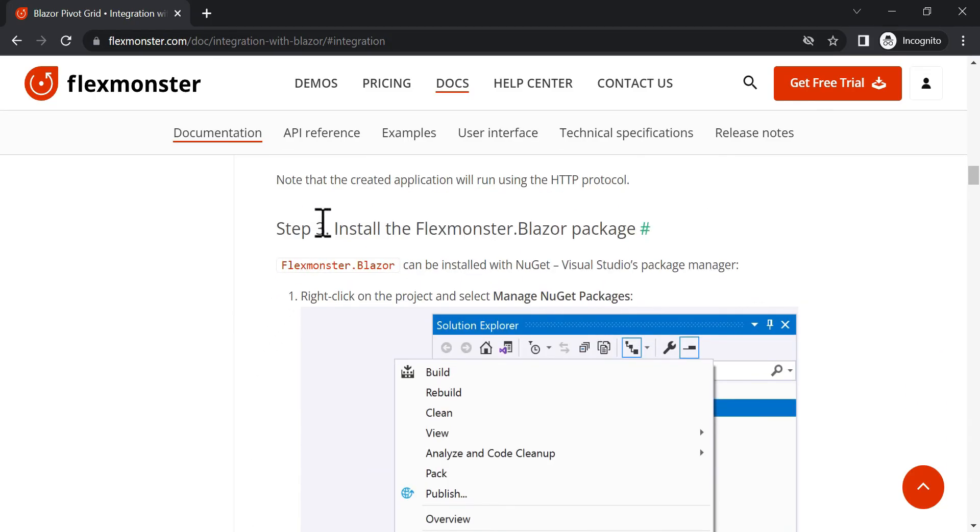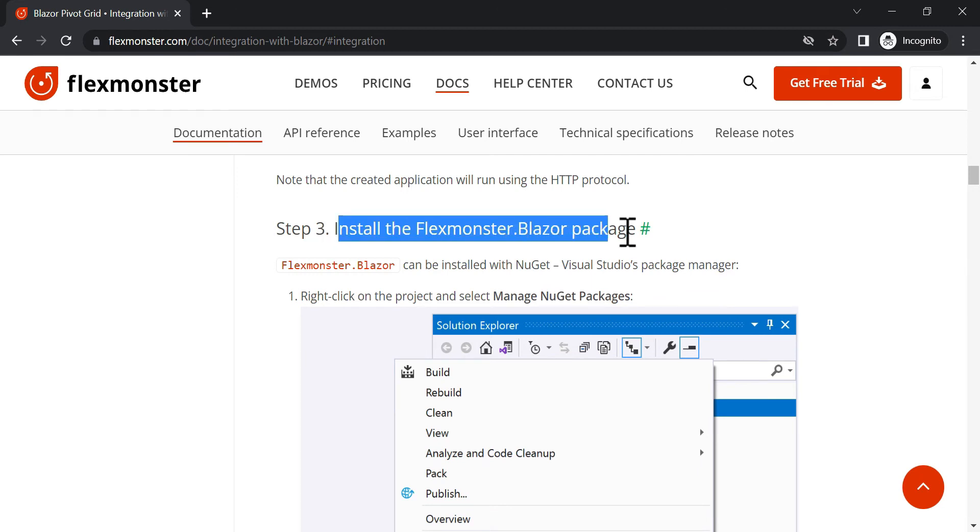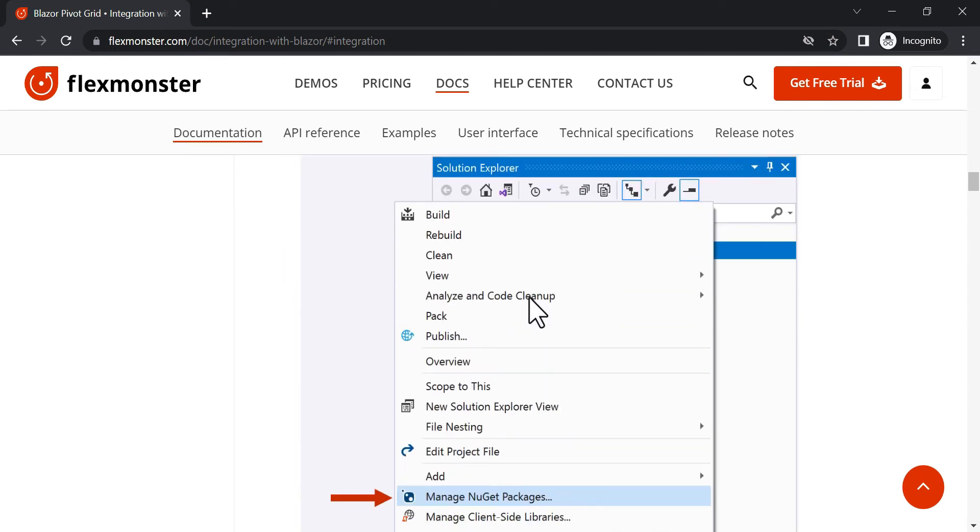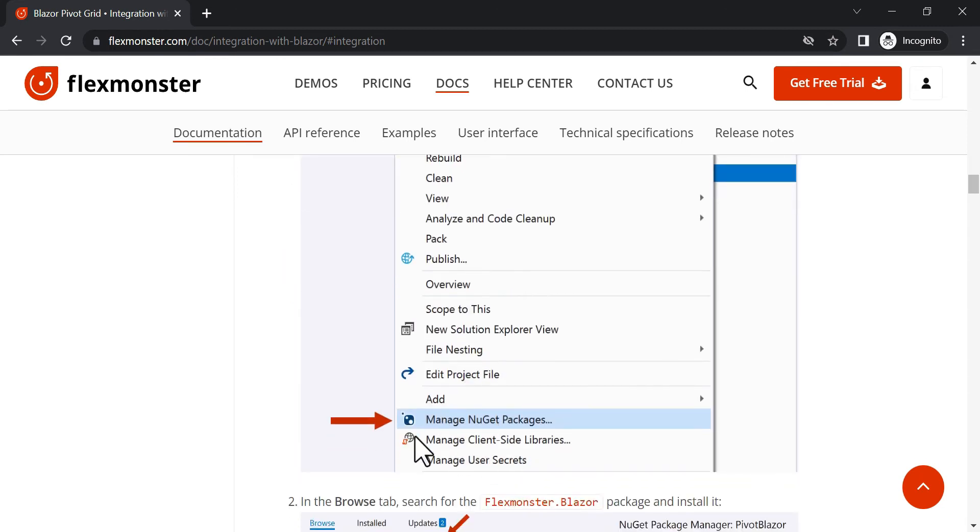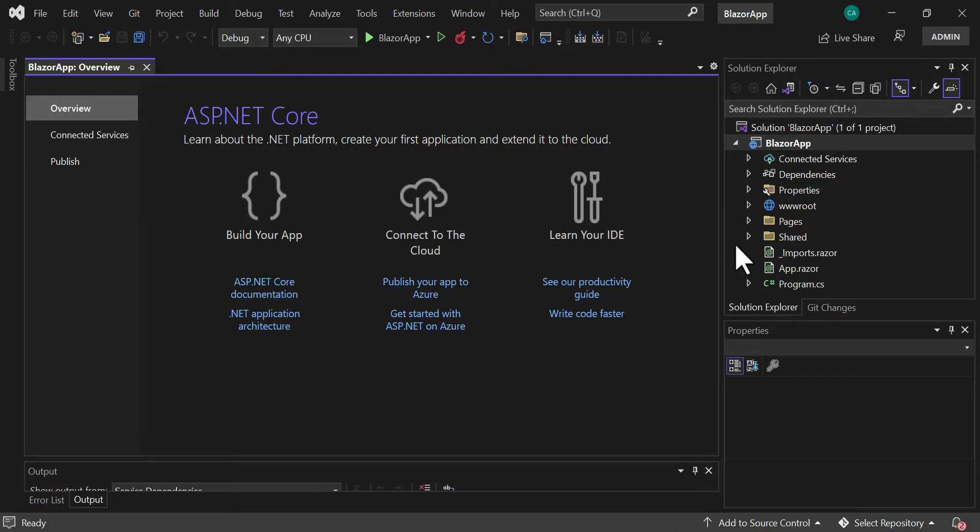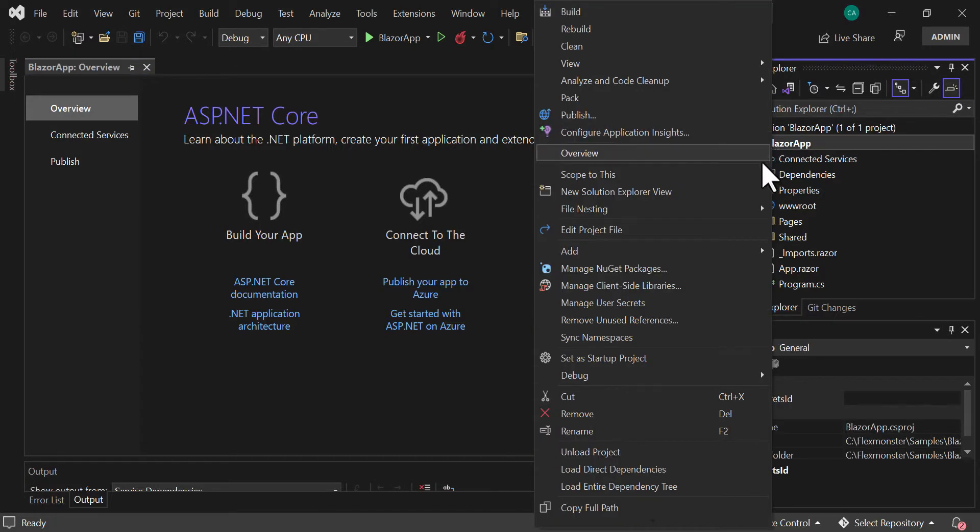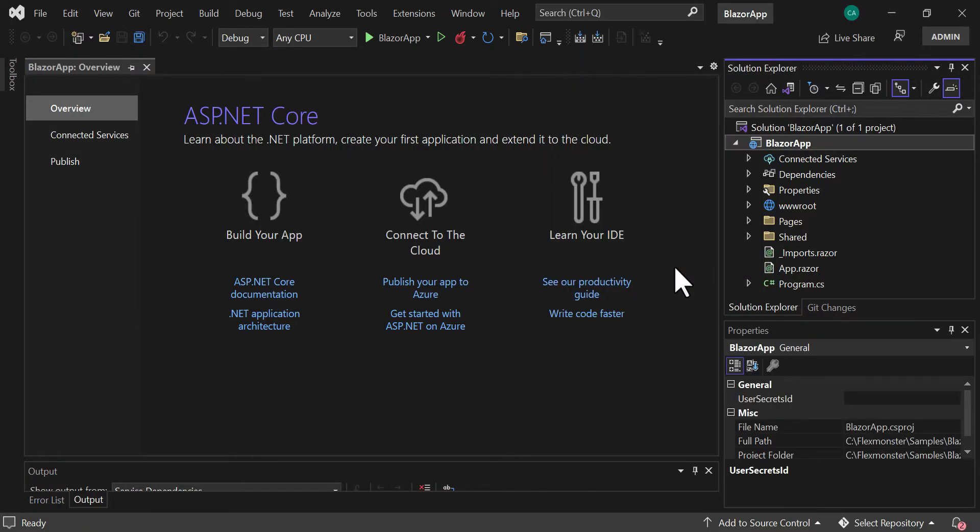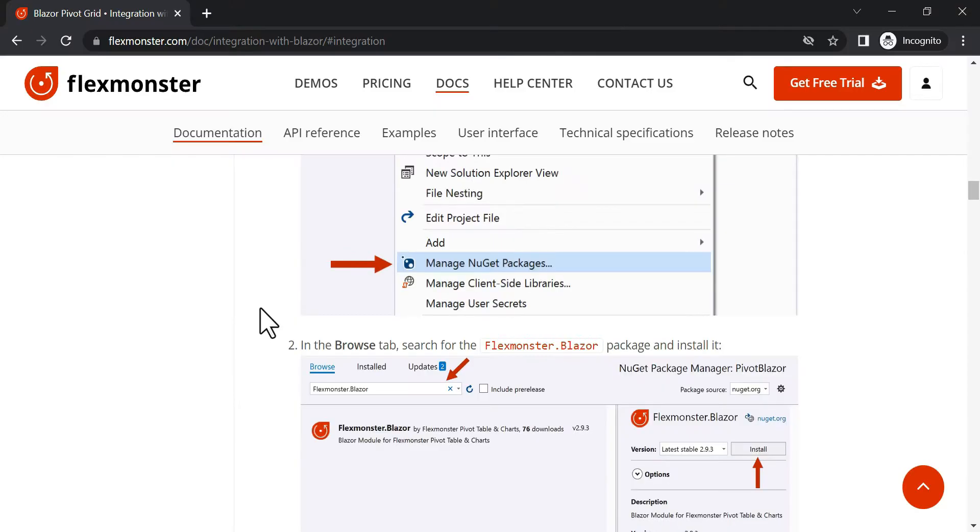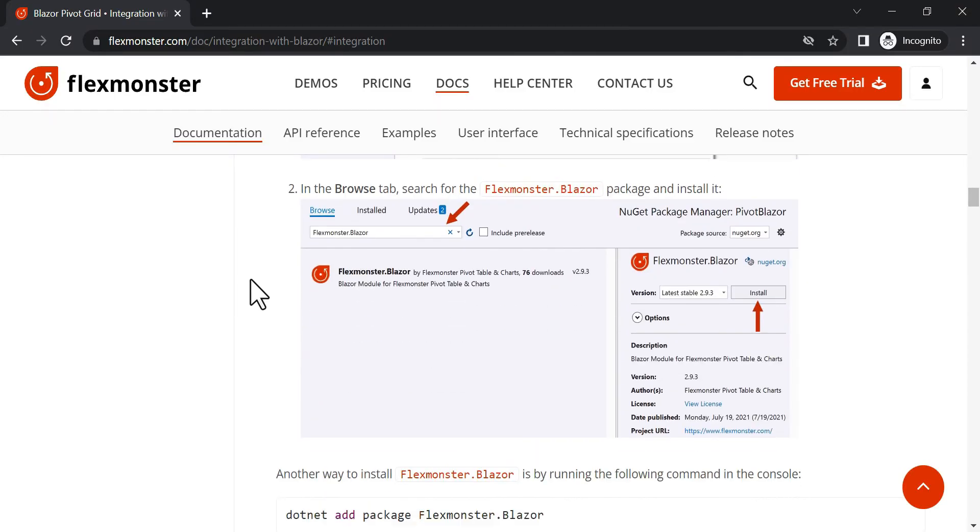Next, we will need to install the FlexMonster package. We will use .NET package manager for that. Right-click on the project and select the corresponding manager in the context menu. In the Browse tab, search and install FlexMonsterBlazor package.